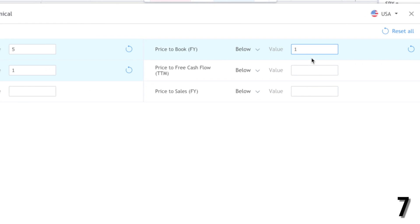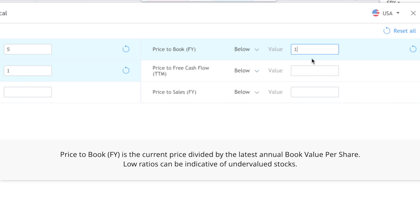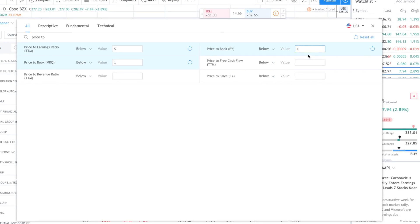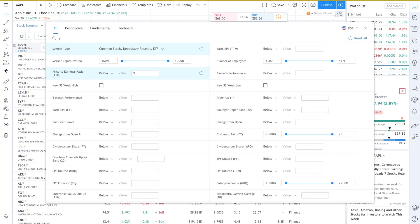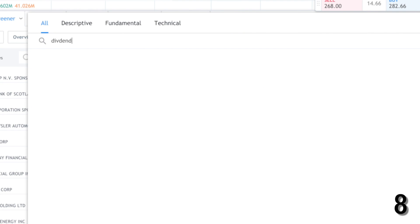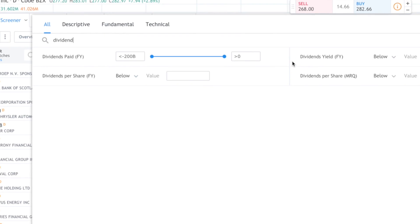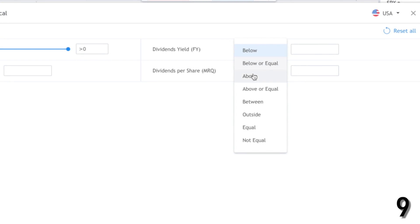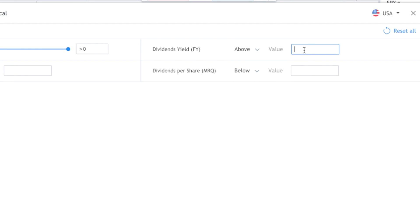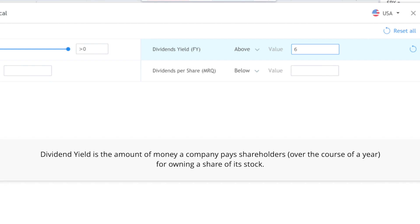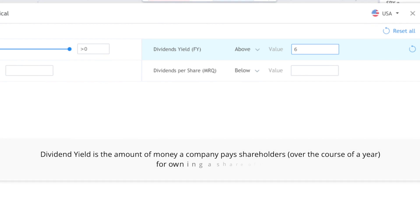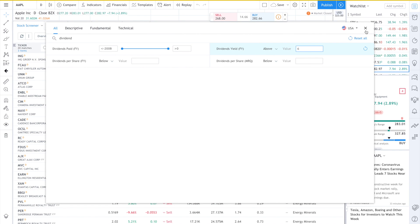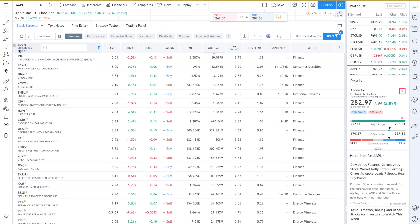Price to book FY, also set to below 1. Then erase 'price 2' in the search box and type 'dividend'. For dividend yield, click above and enter 6. Close that out. As you can see, the screener has found 20 matches. At this point you can filter some out or narrow them down further. With 10 clicks, you get 20 matches, which I would consider value stocks.